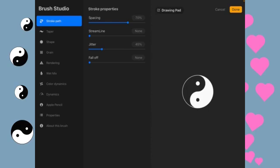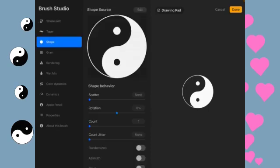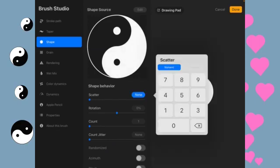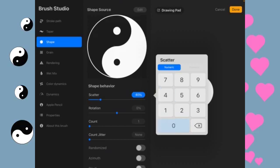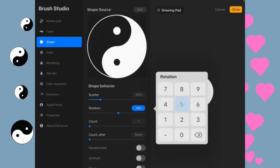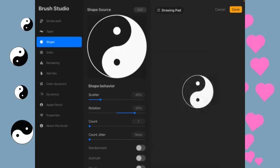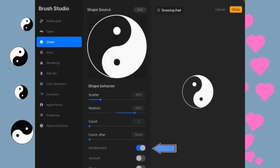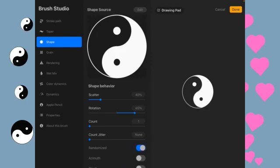Then we're going to go to the shape. And we're going to turn on the scatter and the rotation. Scatter, I'm going to put at 40%. Rotation, I'm going to put at about 65%. And then I'm going to go down here to randomized and turn that on. And you can see how that immediately changes our preview window so that it just kind of wiggles a little bit.